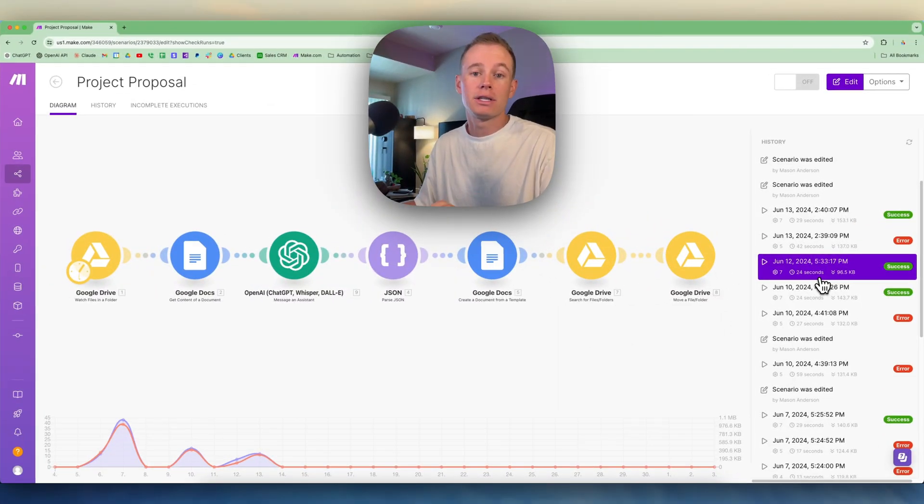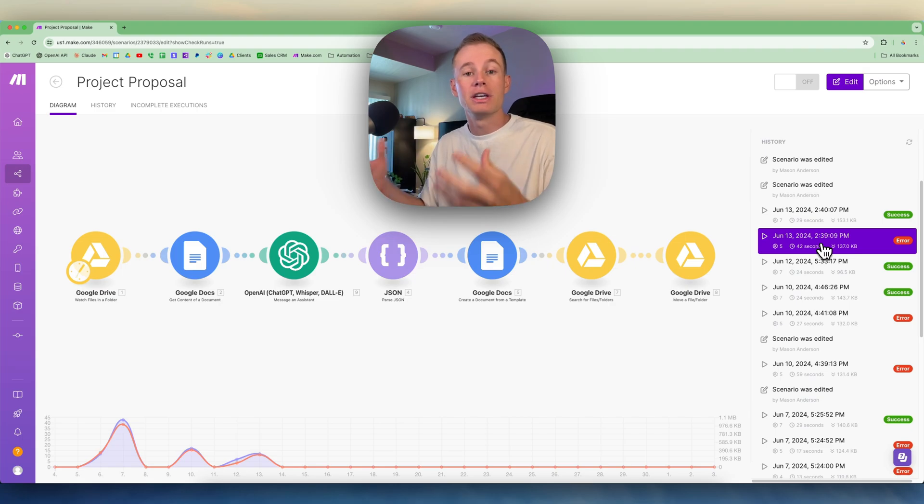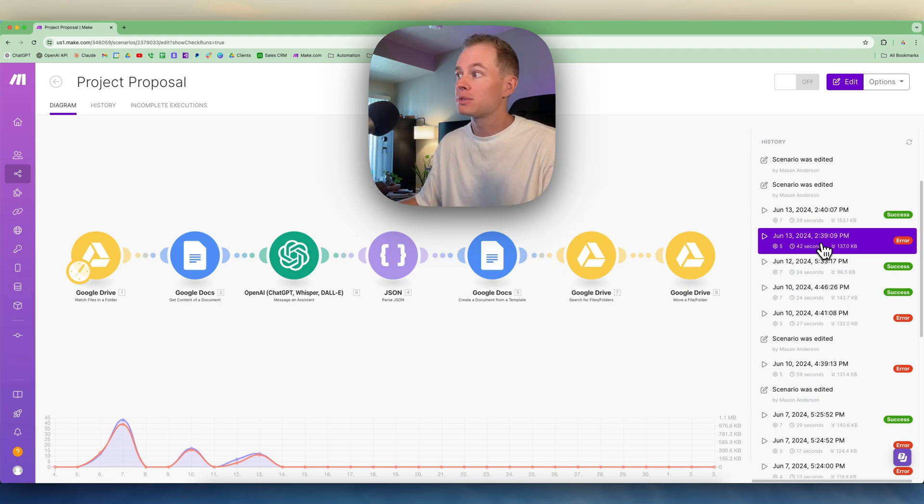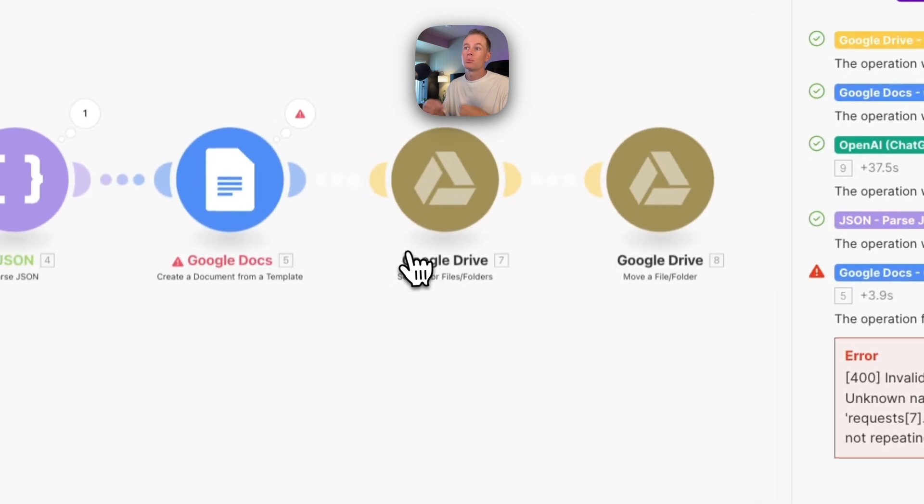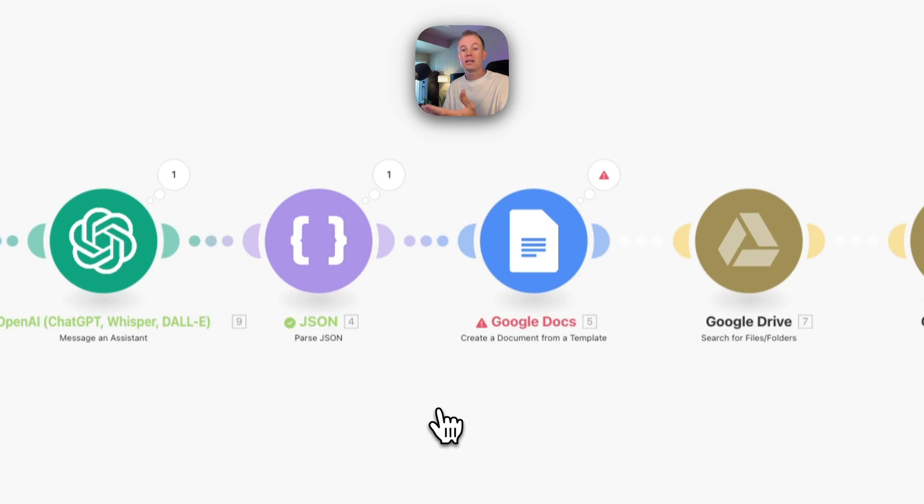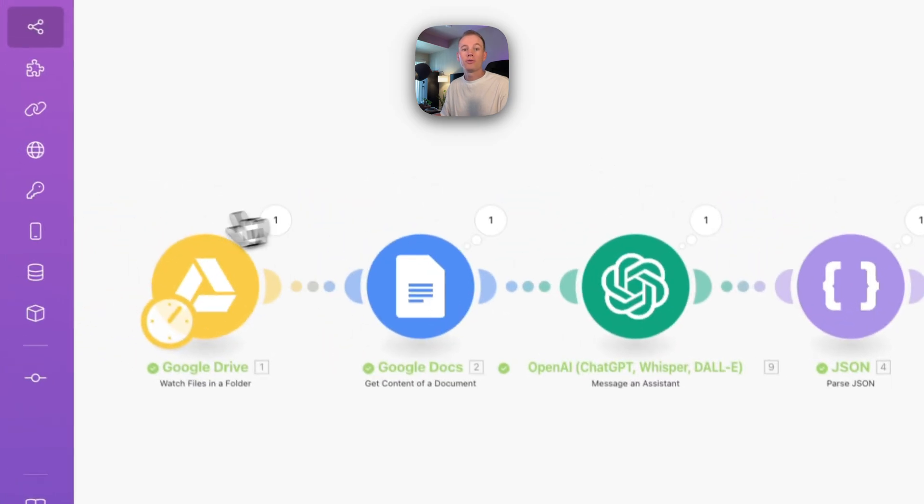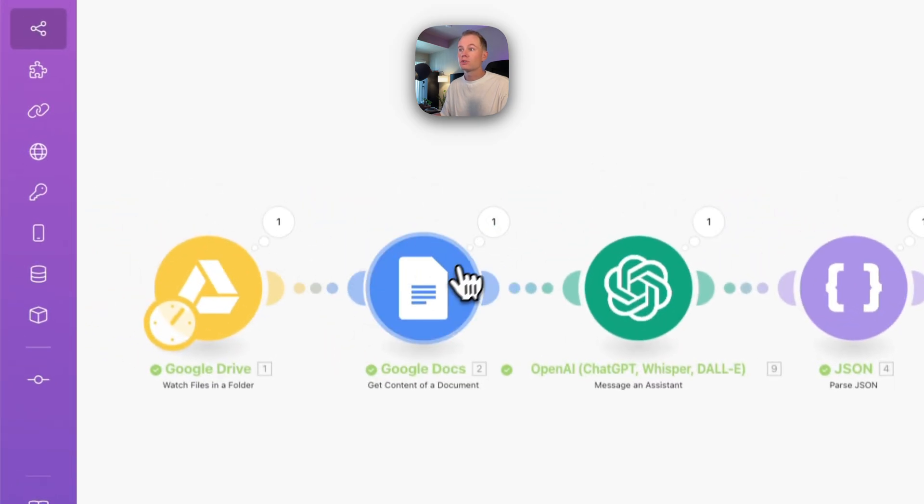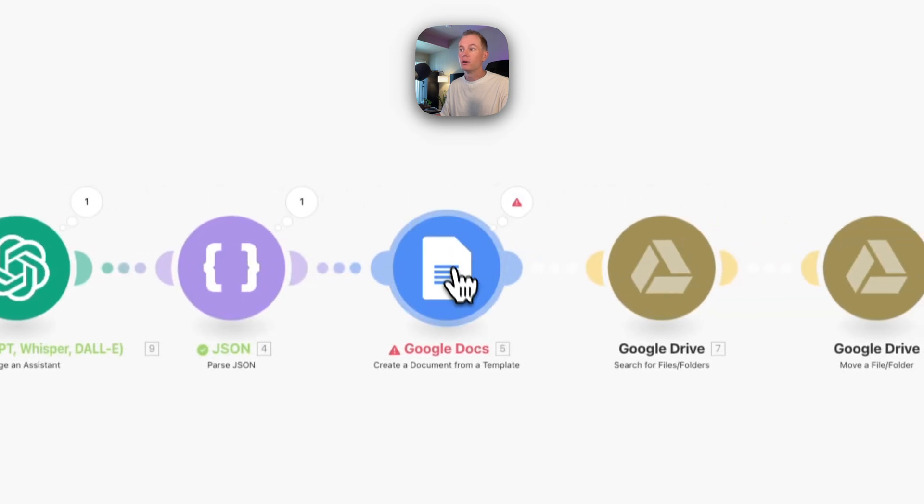I can do the same thing if I want to go back into the scenario and see a failed execution, see where my automation is breaking and where I'm having problems. I can go over here and click into it, and it's going to bring up the diagram and all these successful runs. You can see in this execution of this scenario that it broke with the Google Docs module. All four of these modules successfully ran up until this point where it broke.